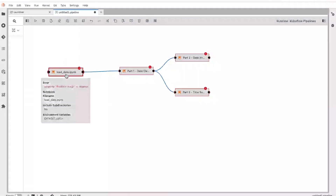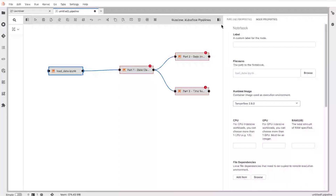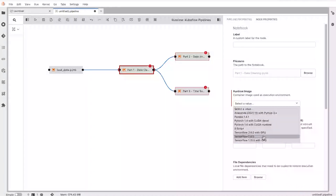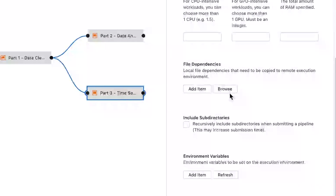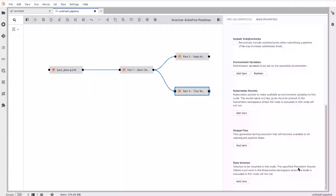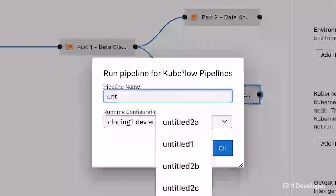I'm going to configure each node by selecting the container image where I want to run those notebooks in. Once I save the pipeline, the error disappears. There are also various options I can define — for example, if my notebook has file dependencies that must be present for it to run, environment variables to configure the notebook's behavior, Kubernetes secrets, or data volumes to mount. You can pre-configure all of this, save your pipeline, and then simply click the run button, give the pipeline a name, and select the runtime configuration.